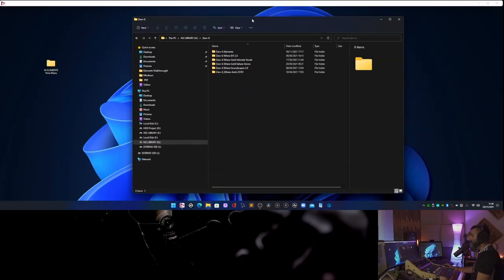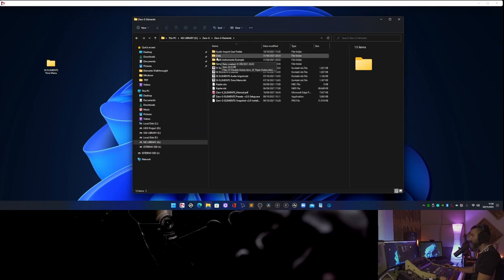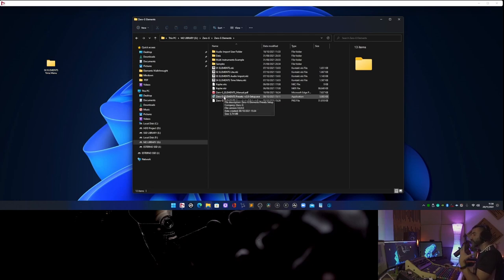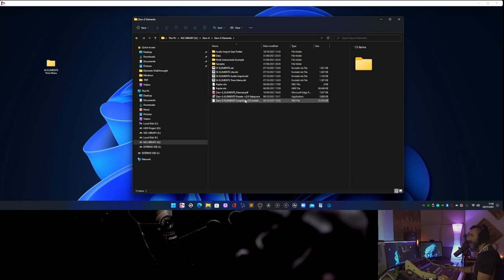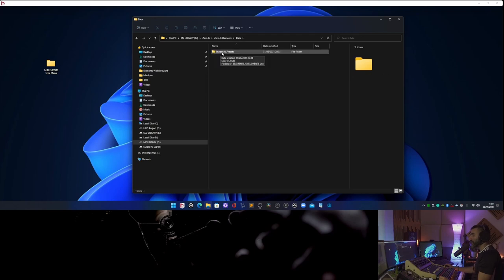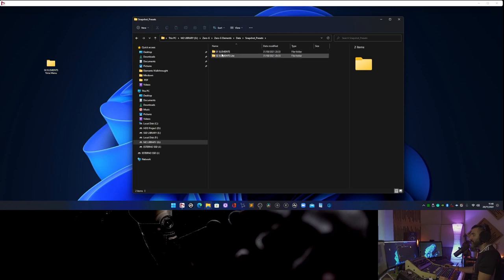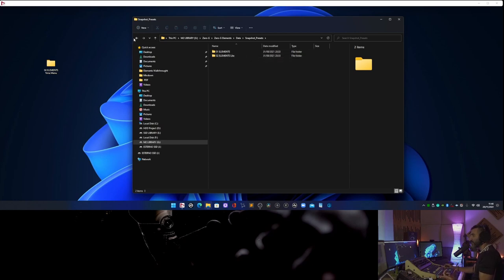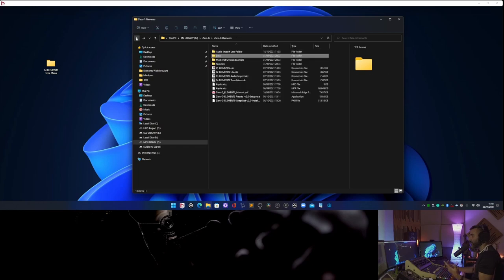This is the path. If you navigate into your Zero-G Elements folder, you have the installer for the factory preset. But I want to explain how you can install the snapshot preset without any installer. If you click on Data, there is the snapshot preset folder. Click there and you have two folders — the factory presets for Elements and Elements Light. In this case, there is no Time Menu because Time Menu has its own installer.